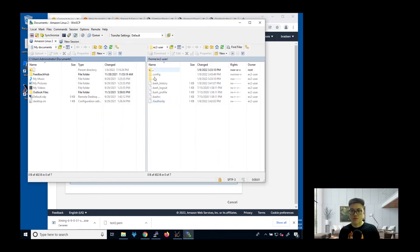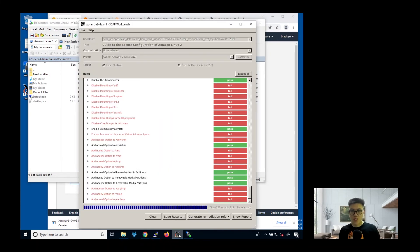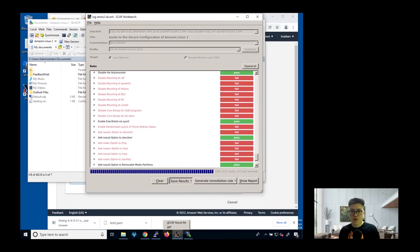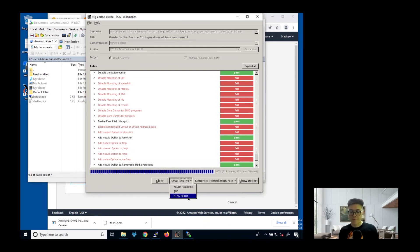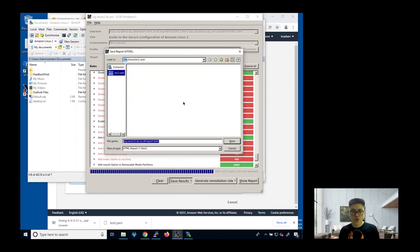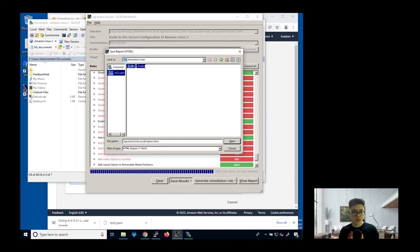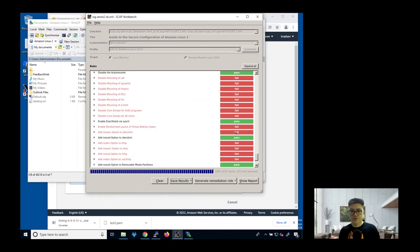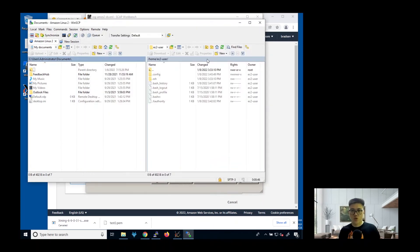Let's go back to our OpenSCAP workbench. We need to save the result. There are a few options we can choose from. We want to save it as HTML report. This is the file format that we can actually click and then look at it in the HTML format. We just save it somewhere. Then create a new folder called security audit. Click on it. Then we just save.